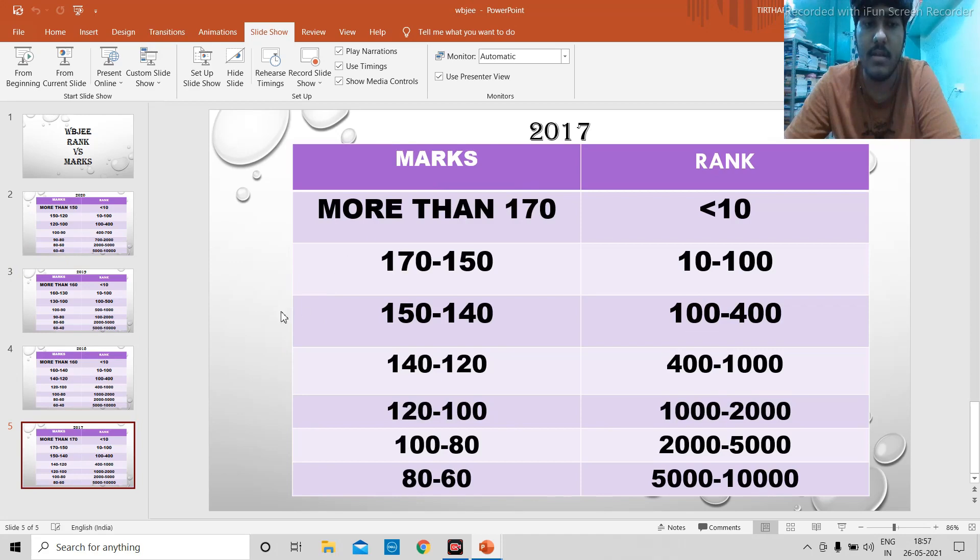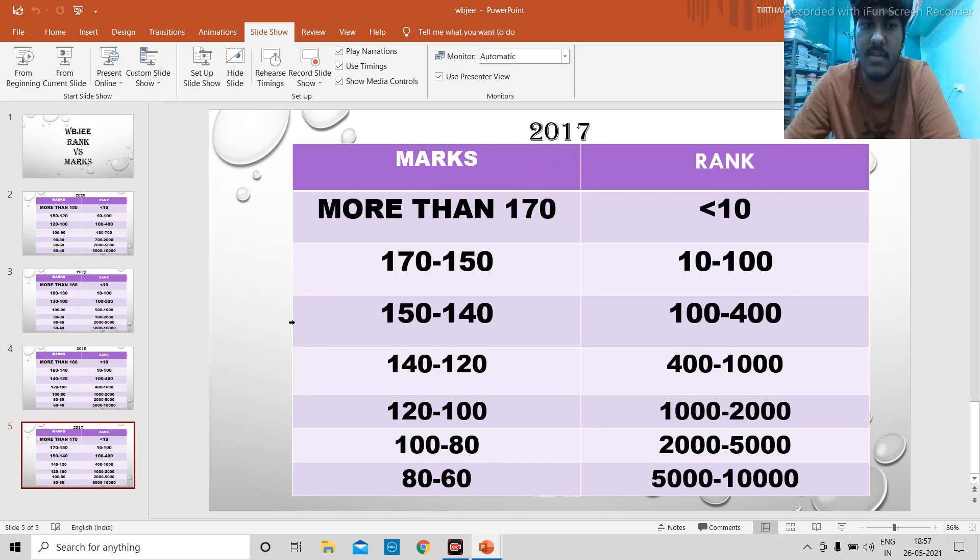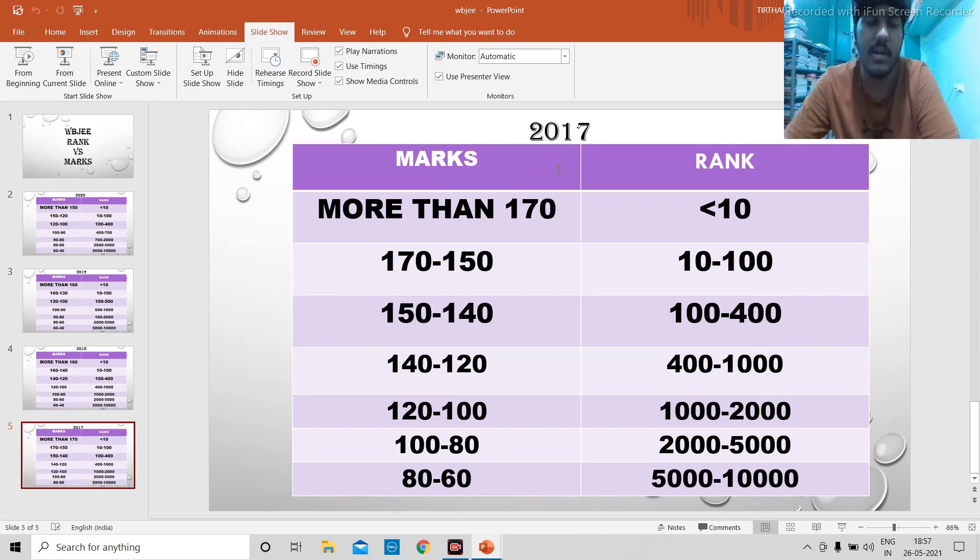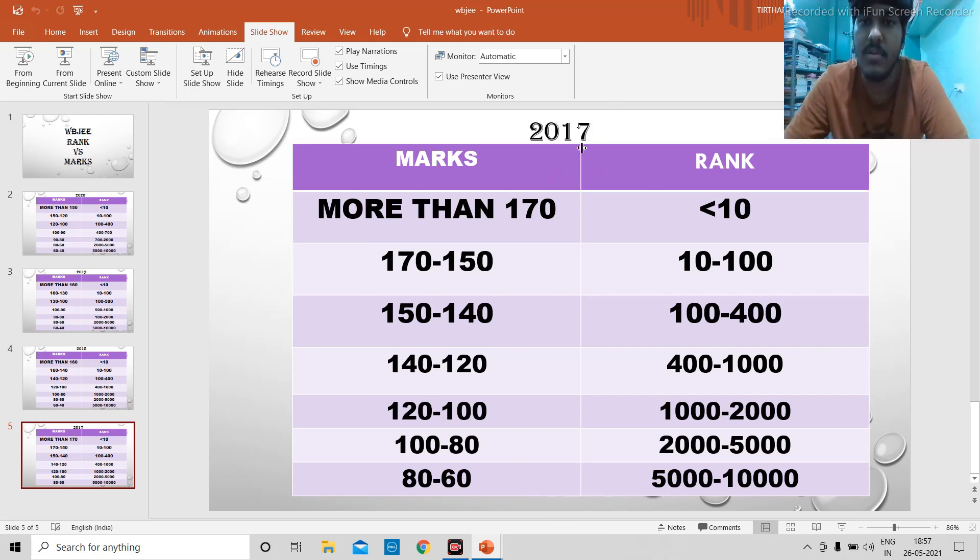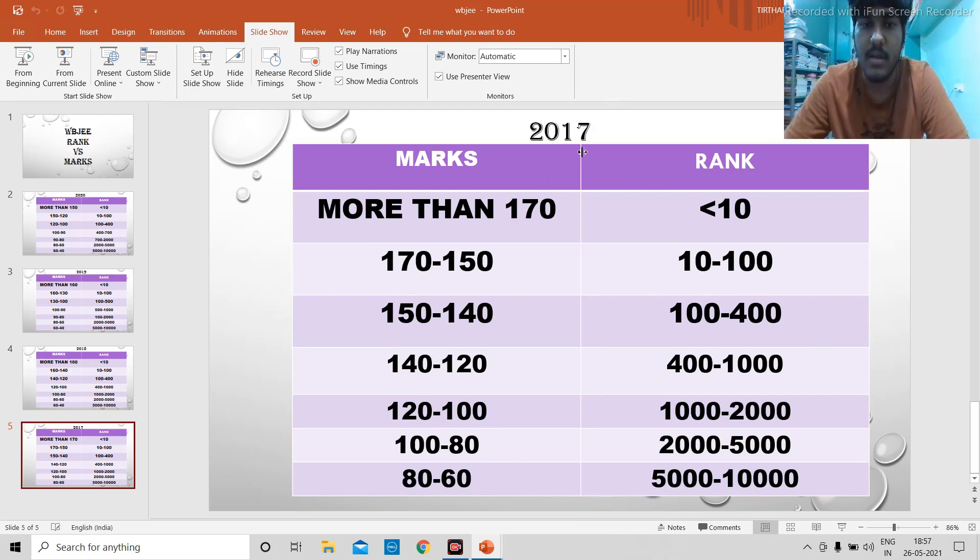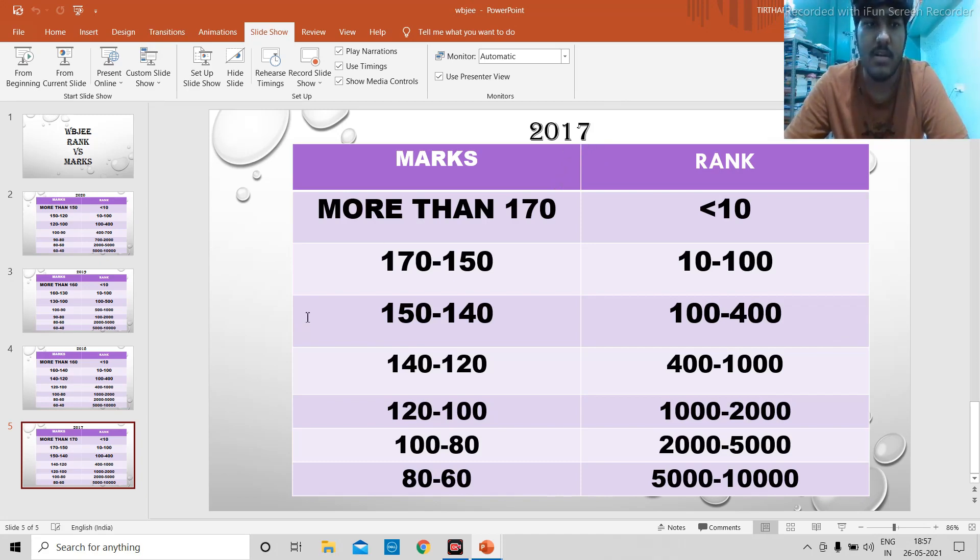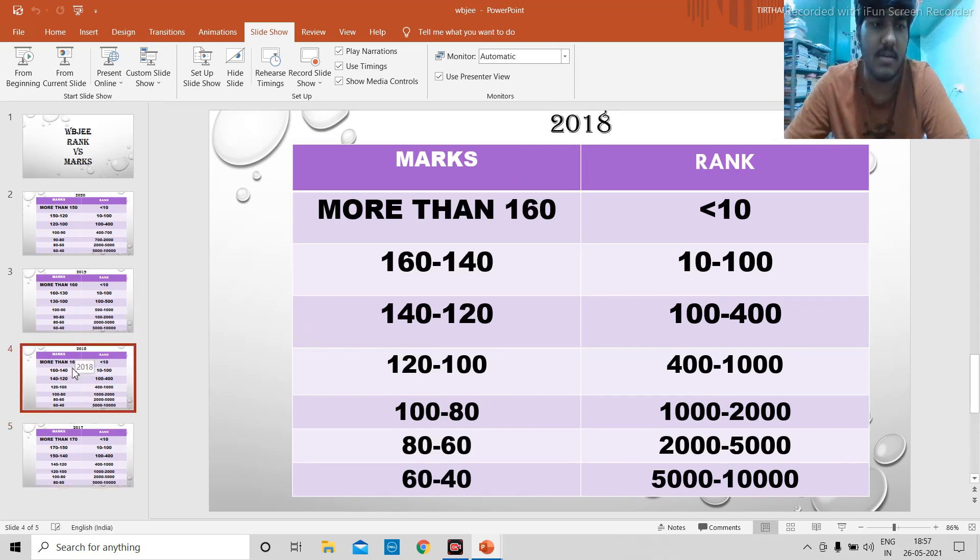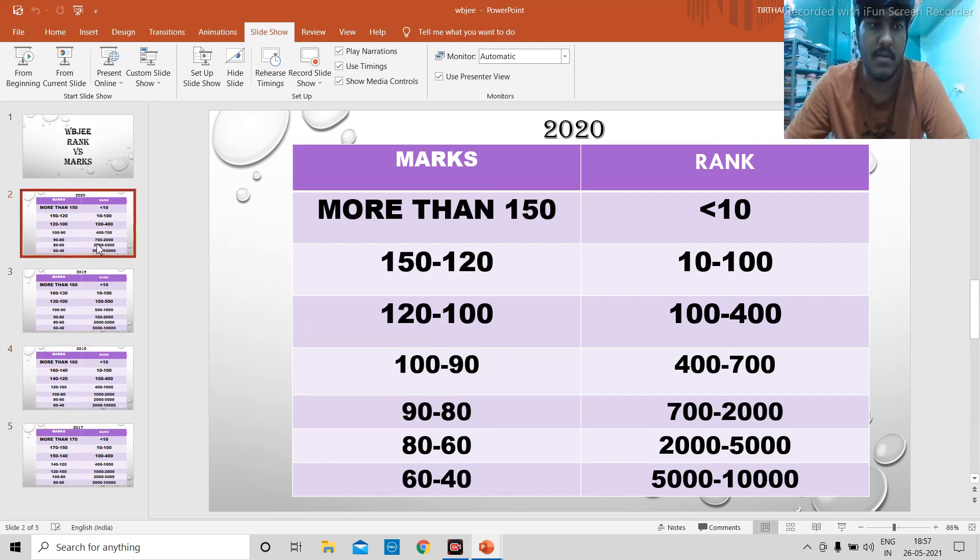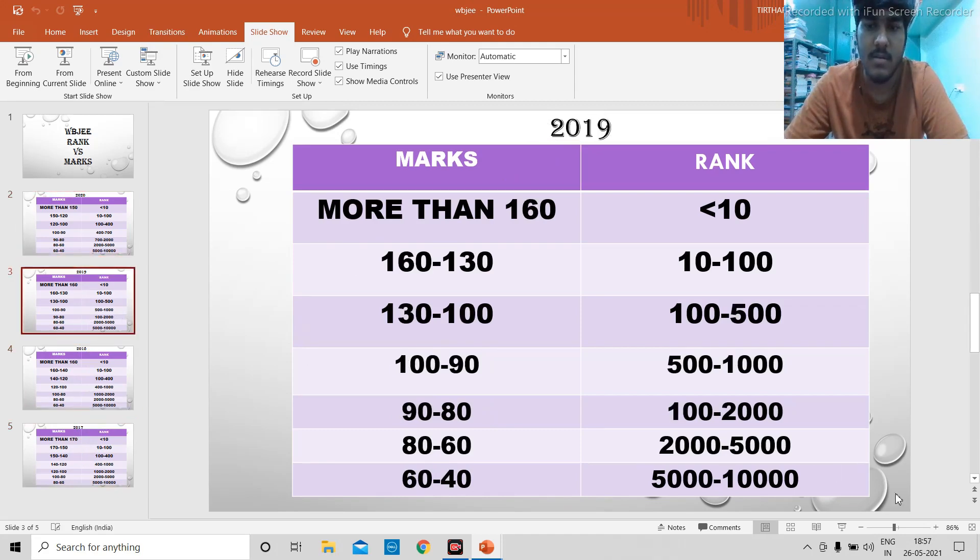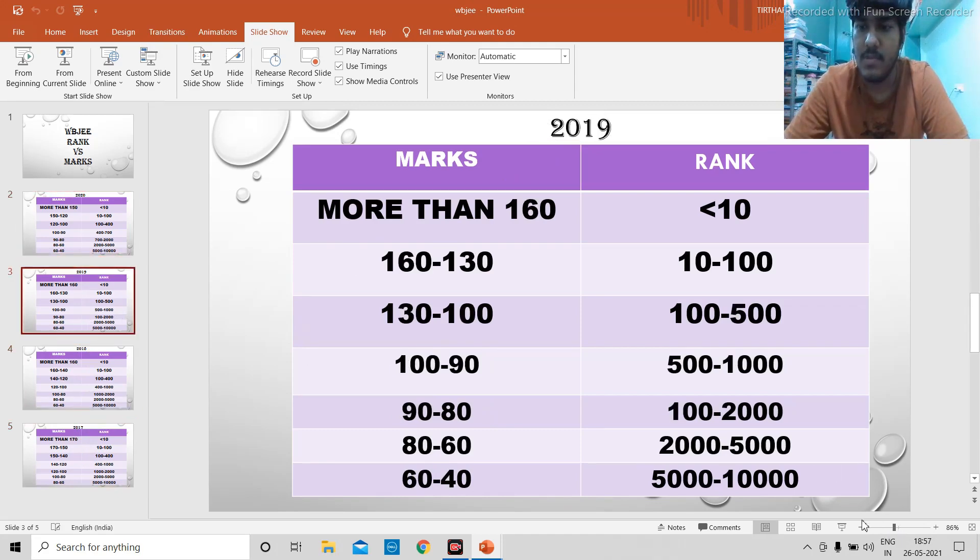One more thing I want to add: in the last video, my friend mentioned the college you'll get for a definite rank. For example, taking JU, he said CS will require a rank less than 100. But one thing is that in the offline counseling, the rank goes quite high. I know friends who have got rank close to 300 but still got CS in JU. Ultimately, the college rank versus college goes quite down in offline counseling. That's it, thank you. Hope you like the video, like and subscribe.